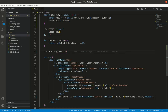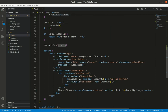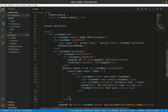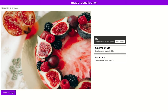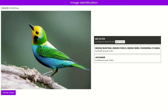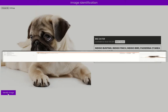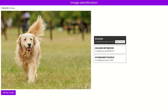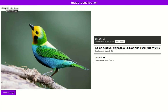Next, I loop over the results to generate markup. I paste pre-written code right under the `image-holder` div. In the browser, results now populate showing predictions — for example, a bee eater, a pug, and a golden retriever — with confidence levels displayed.